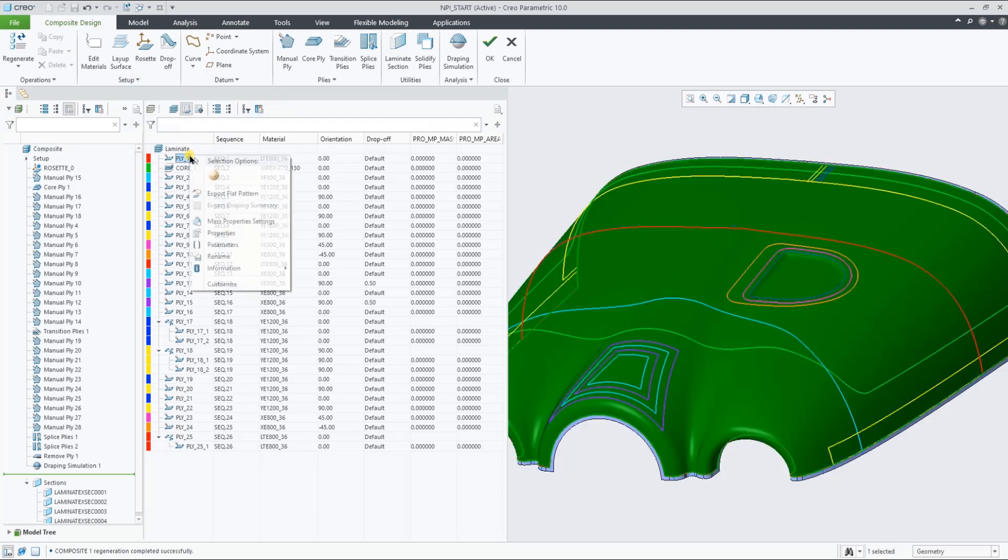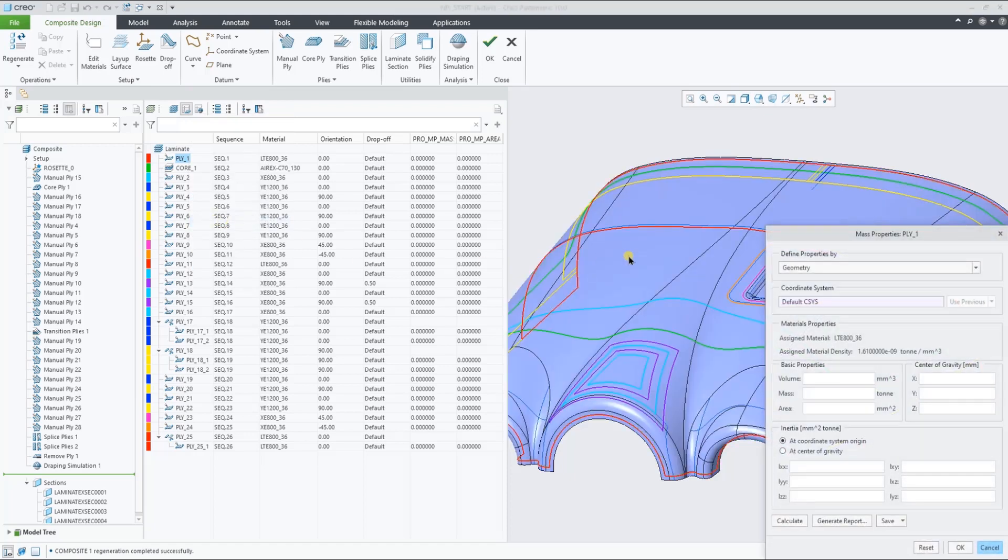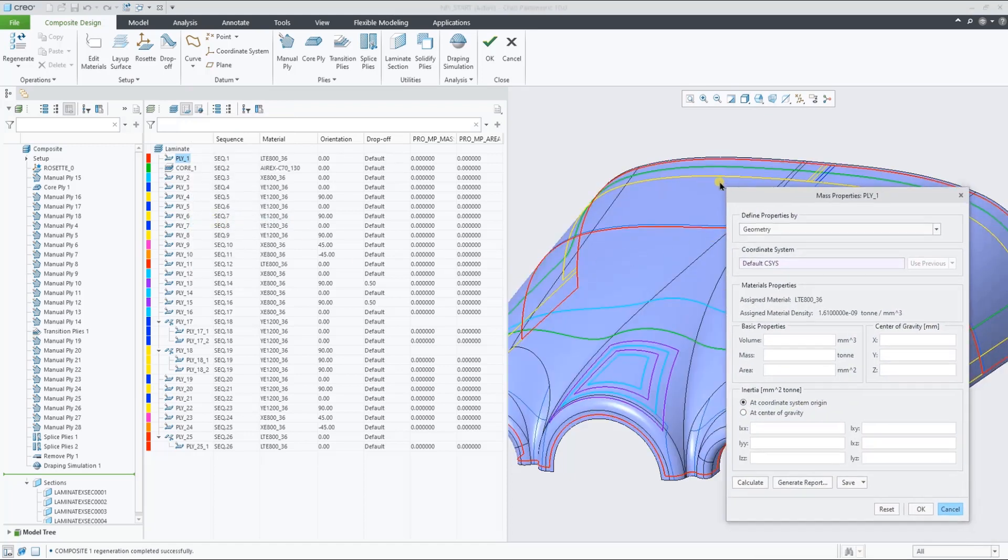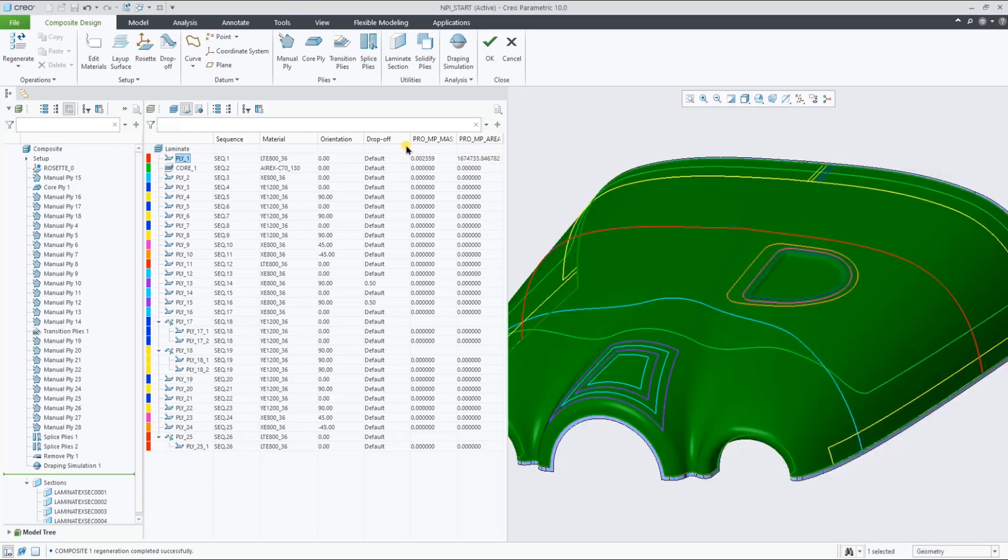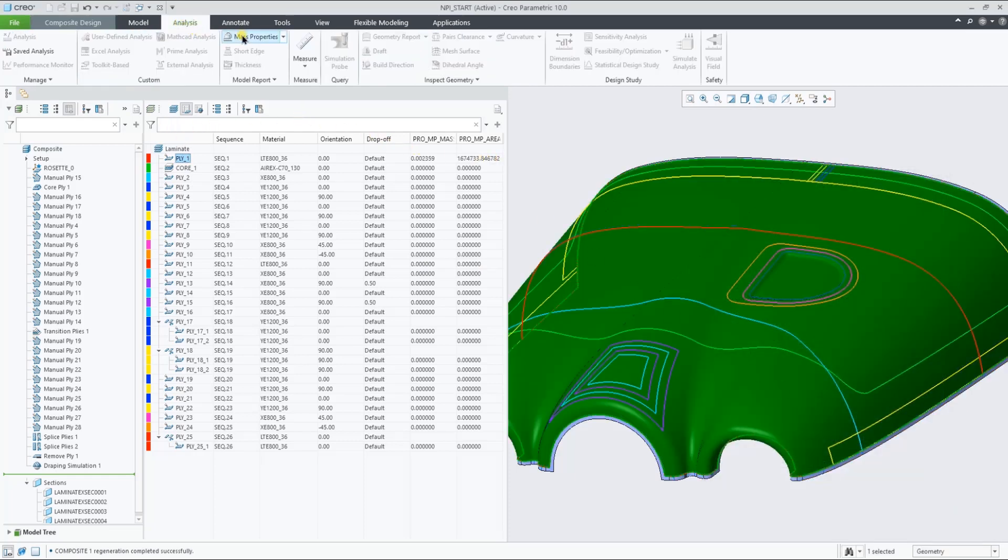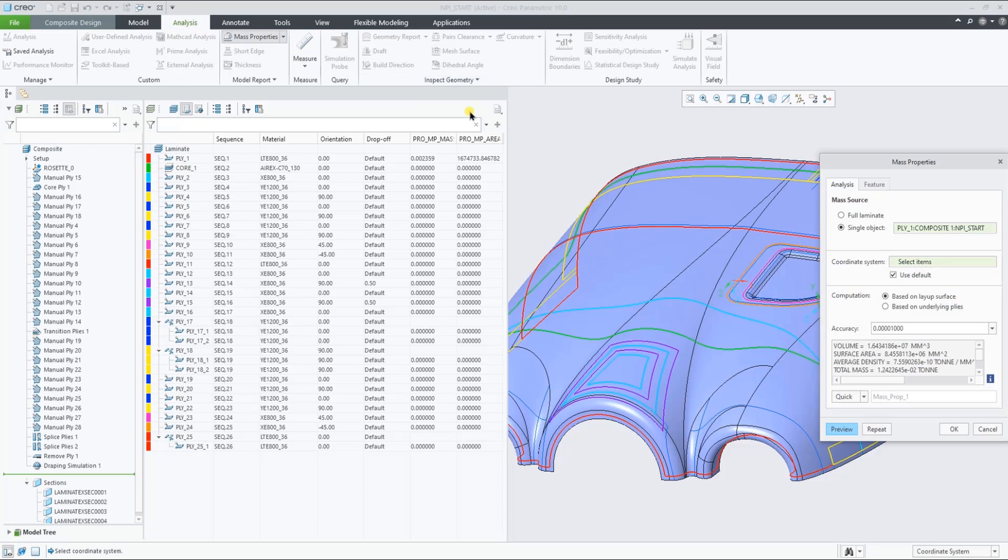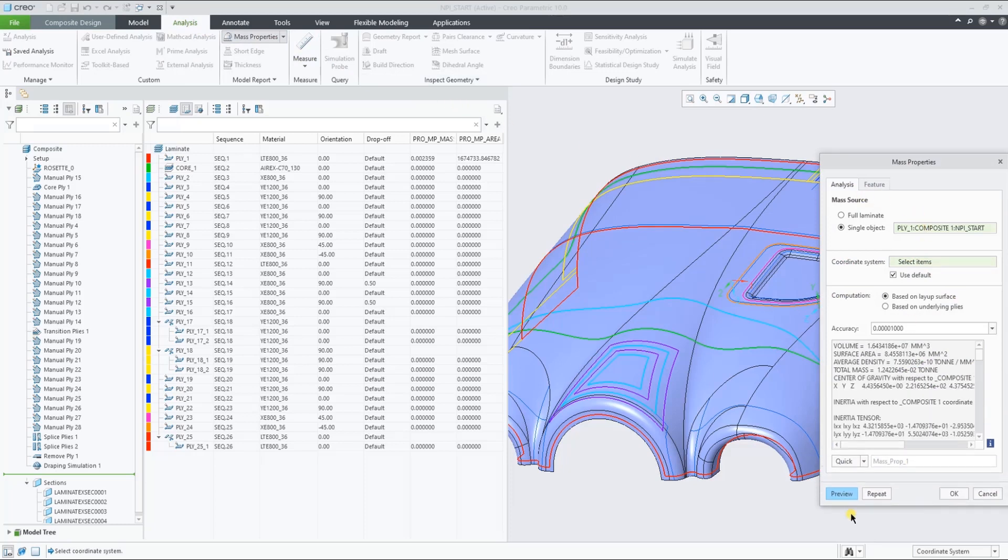We can calculate the mass properties for an individual ply, as well as for the full stack-up. And of course, the same options are also available under the mass property dialog in the analysis tab.